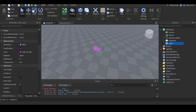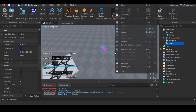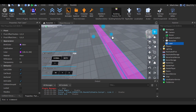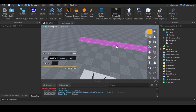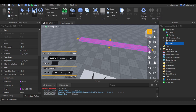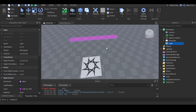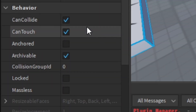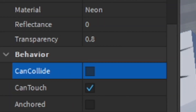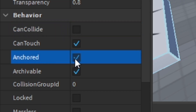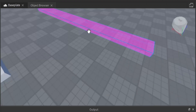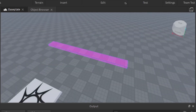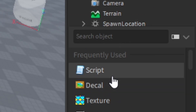Then we can change the size — I'm going to make it very long. If you don't have the building tools plugin, you can use the built-in ones; they do the same thing. Now that we have the size set, we need to change the behavior properties too: turn off CanCollide so the player can walk through the laser, and turn on Anchored so it doesn't fall through the ground. Okay, the laser is now fully configured.